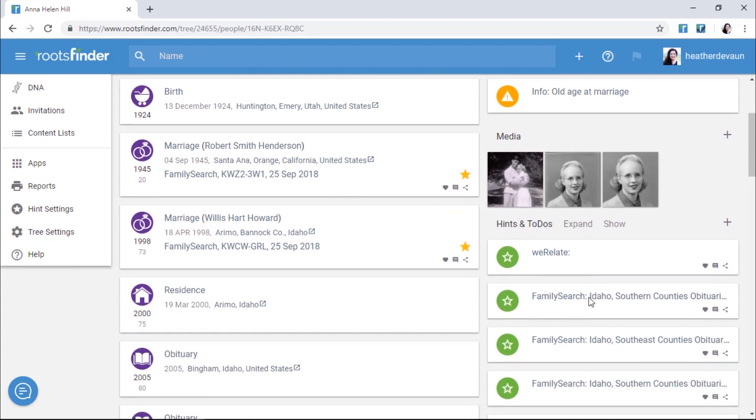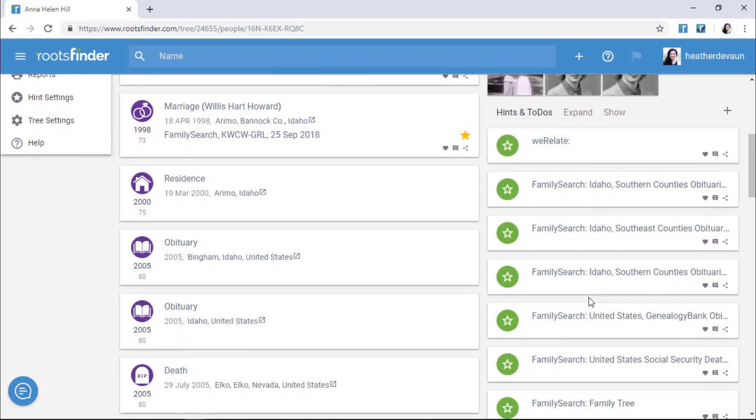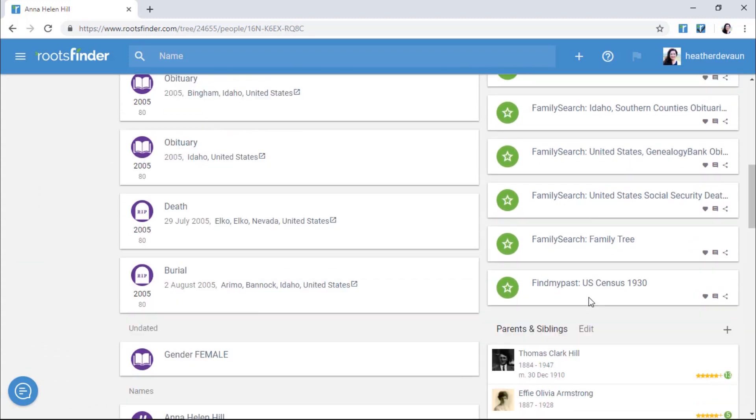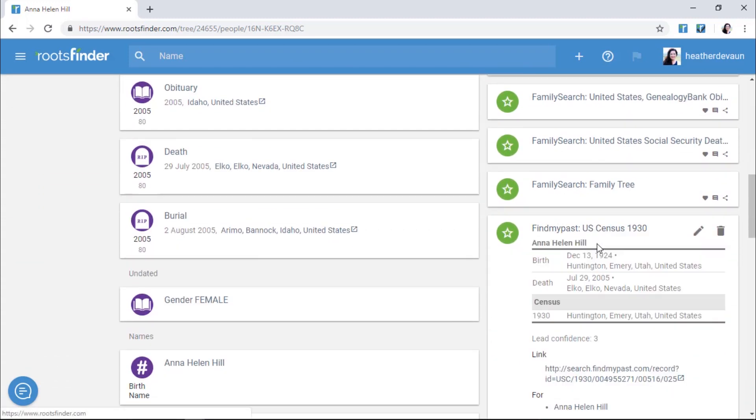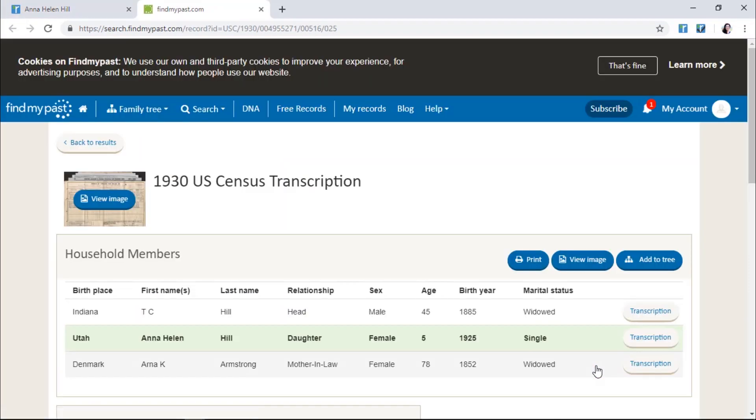When we've found hints for your person, they'll appear in the Hints section on the right-hand side of the page. Click a link to follow the hint to the partner's website.